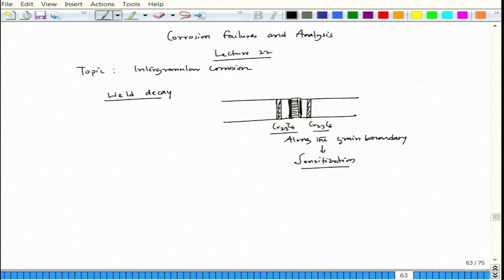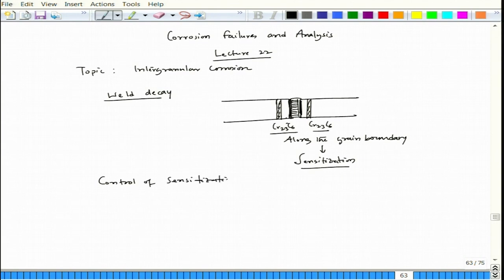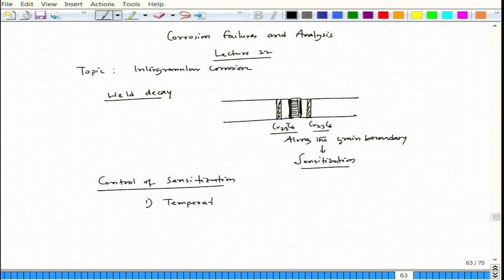We know why this happens — it is due to chromium carbide precipitation. Now we need to see how we can stop it. That brings us to the control of sensitization. Three factors are important: one is temperature, second is time, and third is carbon content.